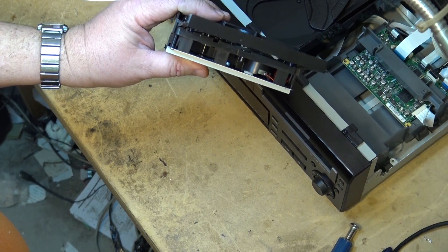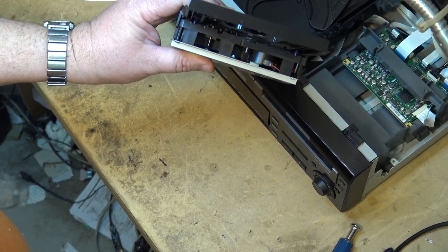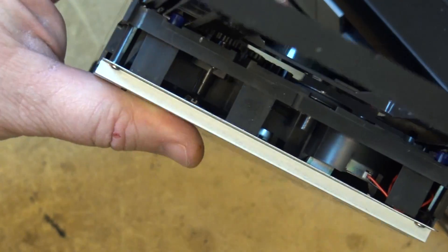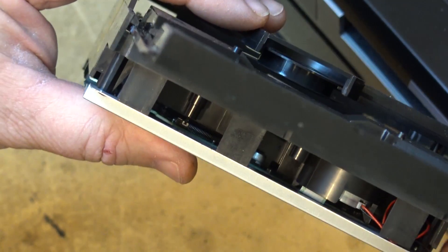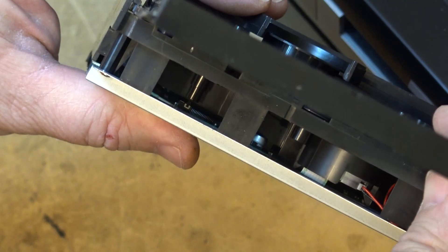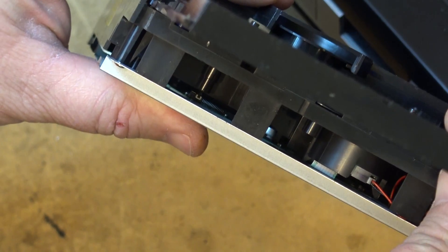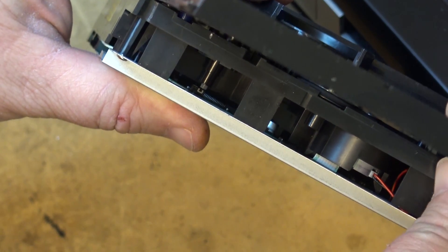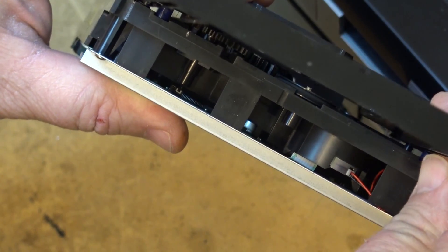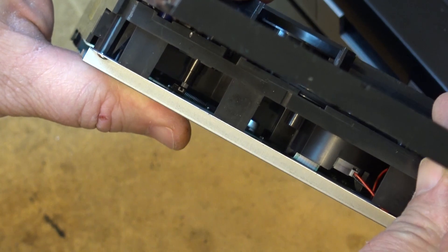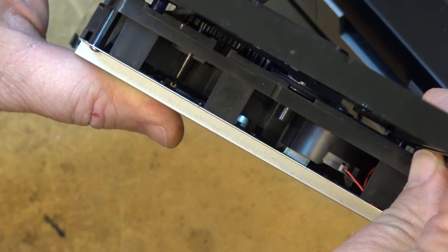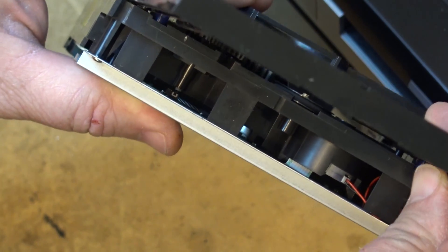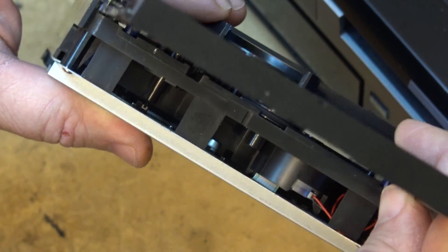If we look right down into the mechanism here you'll see that when the disk drawer starts to close a little white button comes down and pushes on the pin switch. And I think what's happening is that little button is not pushing that pin switch down far enough to activate it.